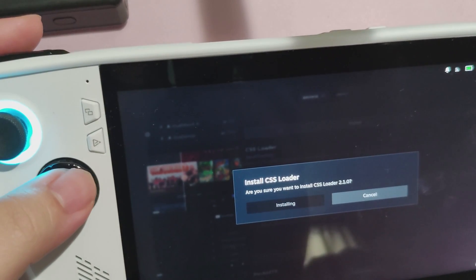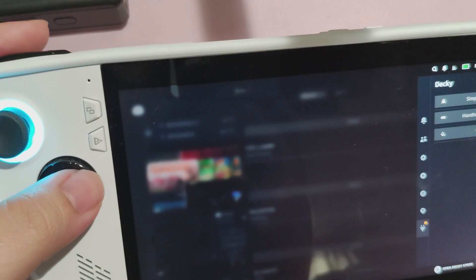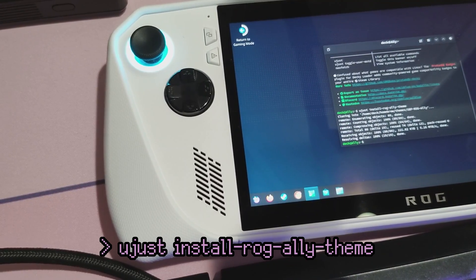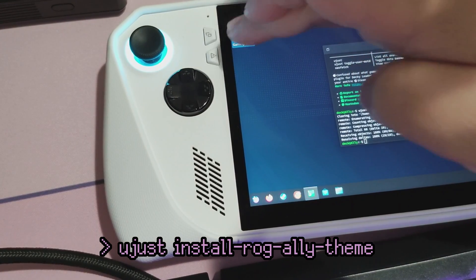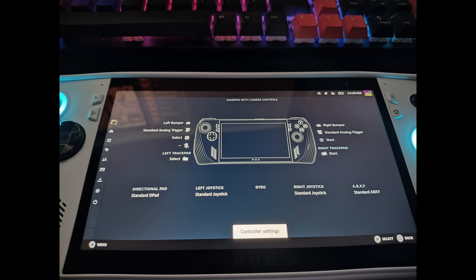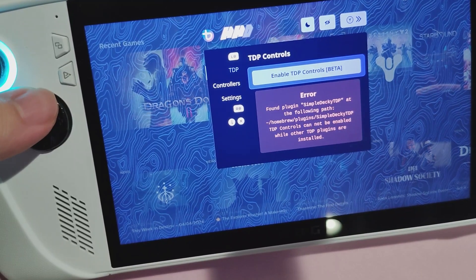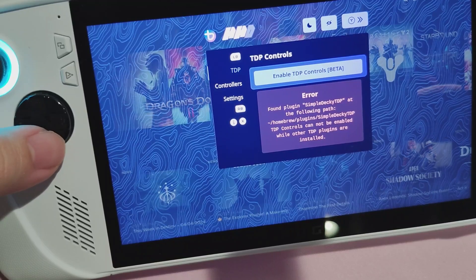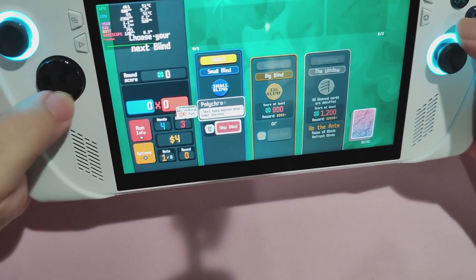There's also another optional tweak. First you'll want to install CSS Loader, then go into Desktop mode, launch the terminal, and run this command. This will install the new ROG Ally theme for CSS Loader — basically it just replaces the Steam Deck graphic with the ROG Ally graphic. It's not strictly necessary but it does look nice. And there we go — we've transformed this ROG Ally into a Steam machine of sorts.